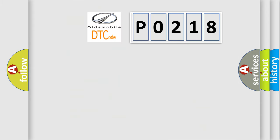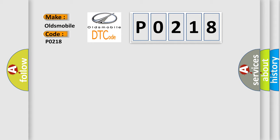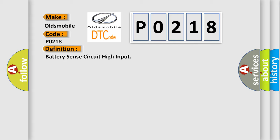So, what does the diagnostic trouble code P0218 interpret specifically for Oldsmobile car manufacturers? The basic definition is battery sense circuit high input.